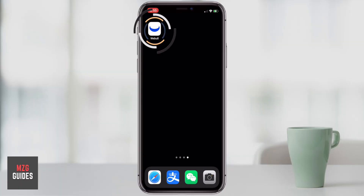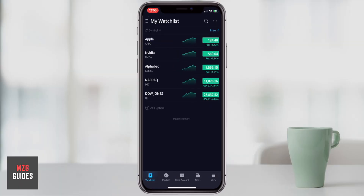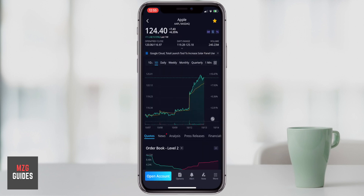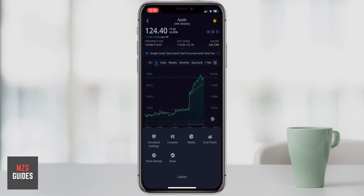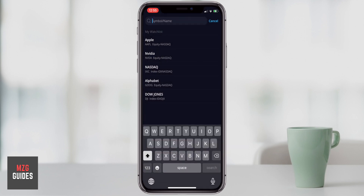Let's get into the Webull application and open it up. When you do, it's going to take you through to the watch list page most of the time. But to use dual charts, we're going to have to select one stock and then go into the stock page. Let's just click on Apple as an example. We have the Apple stock page right here, and one of the options down in the bottom right hand corner is to use dual charts. Let's click on this more tab and some options will come up. We can click on dual charts and it will take us through to this screen where we have to choose another stock to compare with Apple.